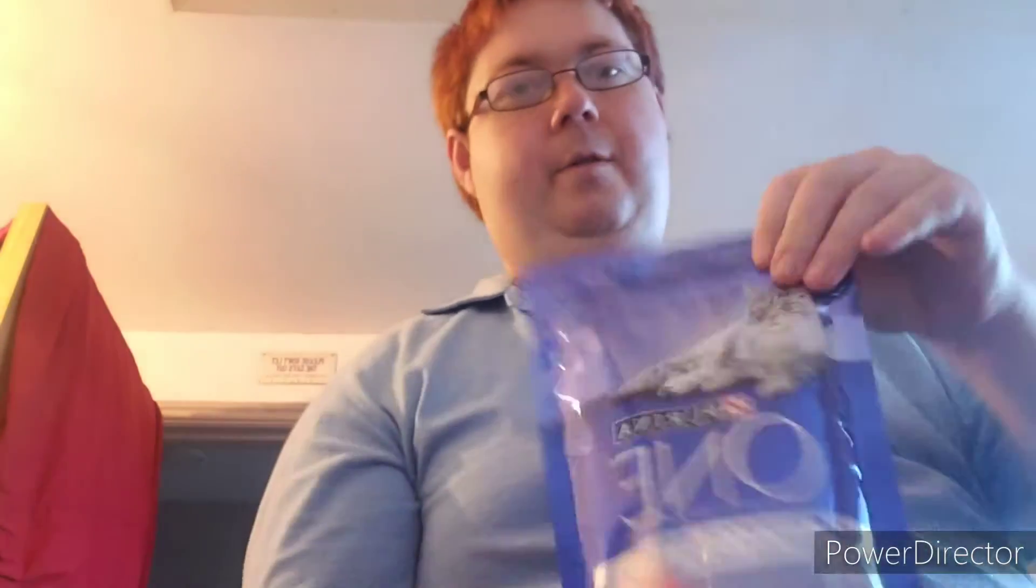And another bag of Purina One. Oh, and I got a chopping board because for some reason I haven't even got a chopping board, so we got an ice cream one.